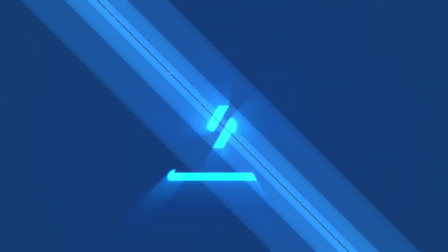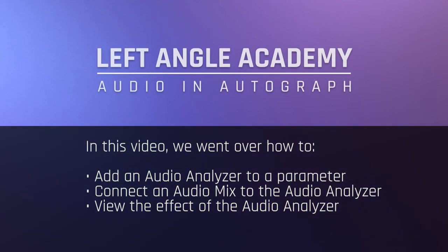In this video, we went over how to add an audio analyzer to a parameter, connect the audio analyzer to an audio mix, and view the effect of the audio analyzer.